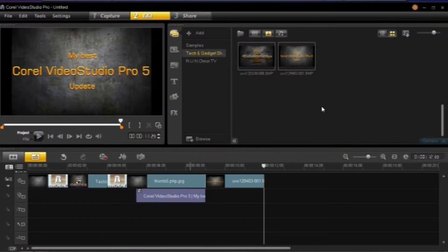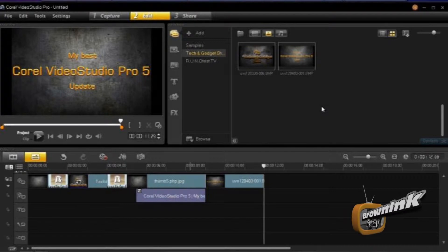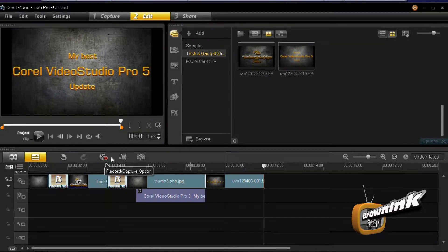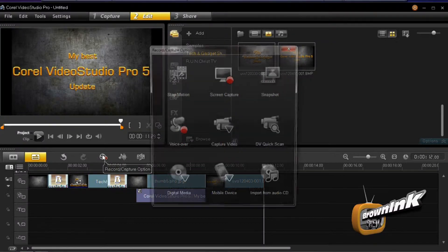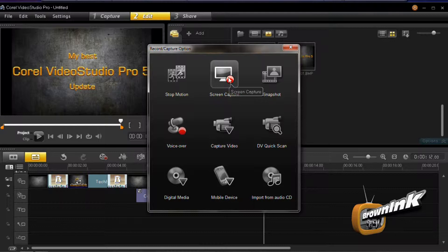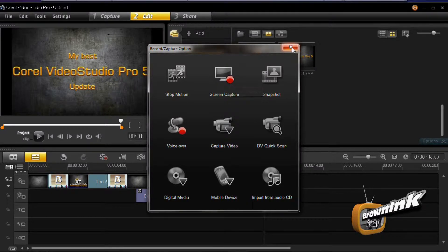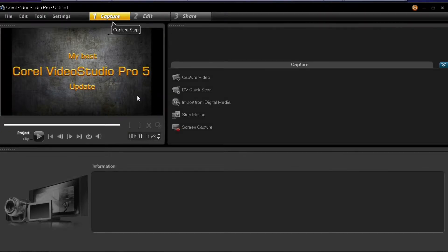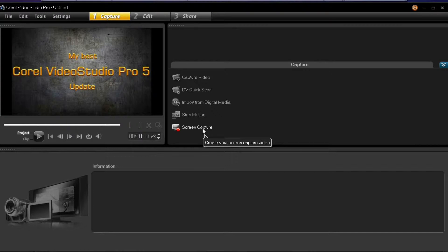There are two ways to start the screen capture program. One way is to click on this little reel with the red dot, then click on the screen capture icon. The other way is to click on the capture tab at the top, then find screen capture and click on that.